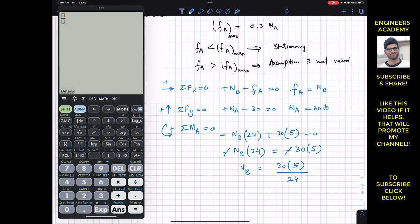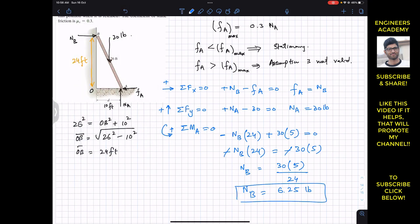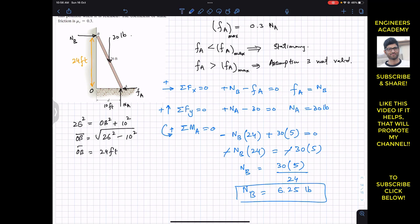From the moment equation, NB = (30 × 5) / 24 = 6.25 pounds. Since FA = NB from our earlier equilibrium condition, the actual friction at A while assuming equilibrium is FA = 6.25 pounds.